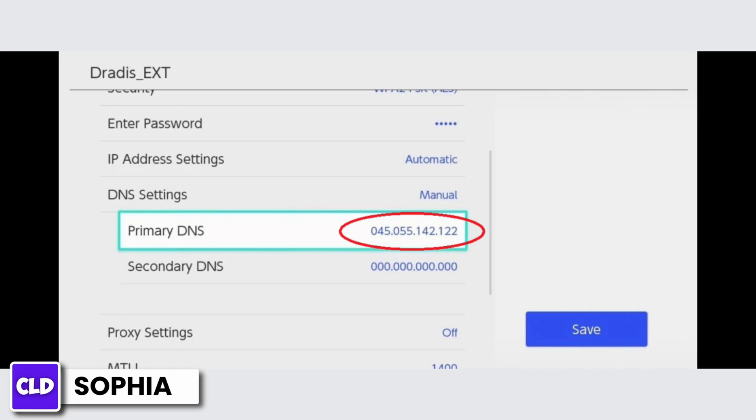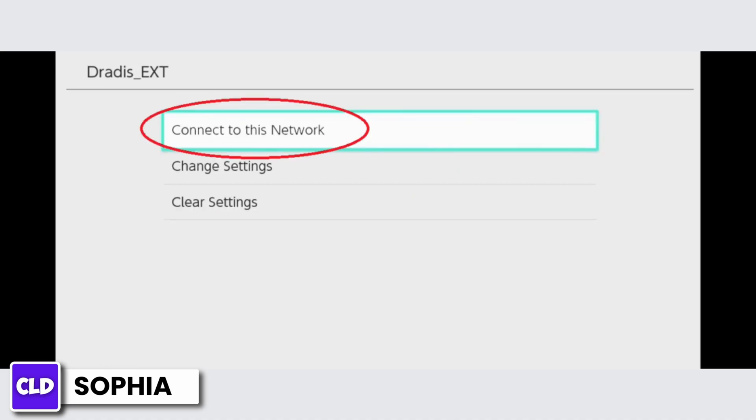What you have to do in this manual mode is change the primary DNS. You don't have to change the secondary DNS, just leave it. In primary DNS, type 045.055.142.122. After you change your DNS setting to manual, go back to the previous option.